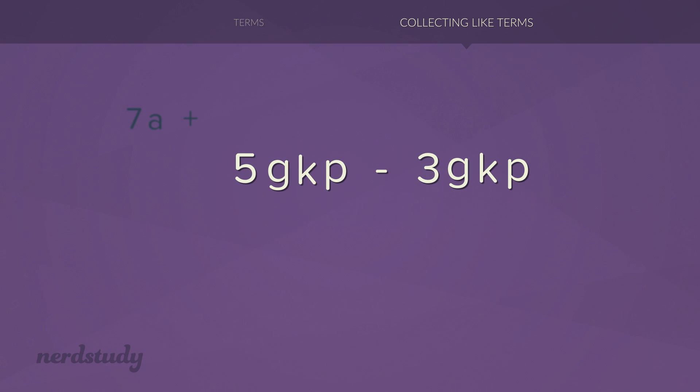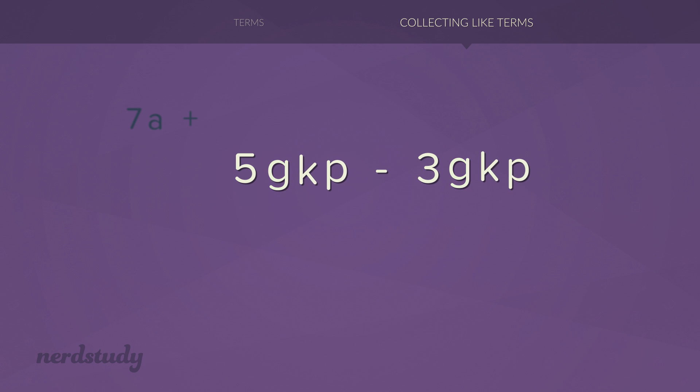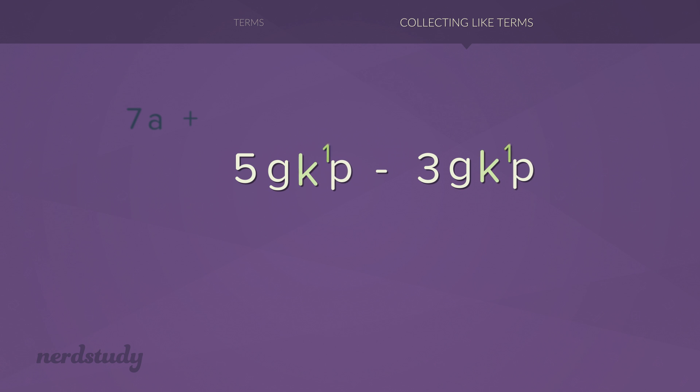So when we look at these two terms, we look at the fact that both have a p, the exponent is 1, and both have a k. And of course, the exponent for the k is also 1. So these can be simplified.